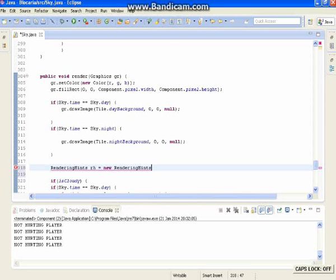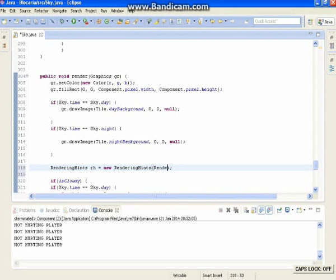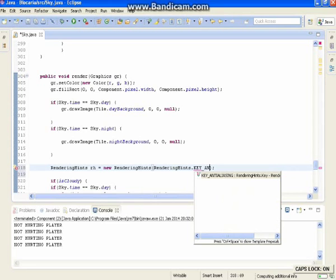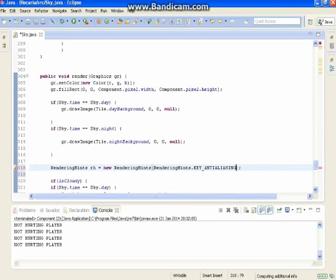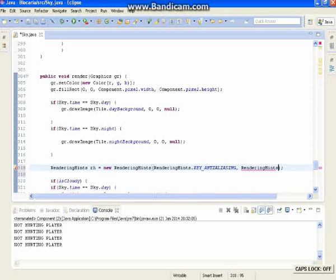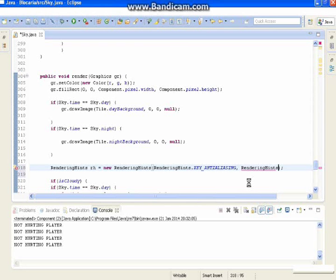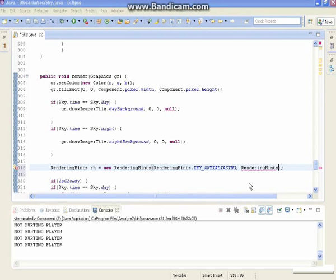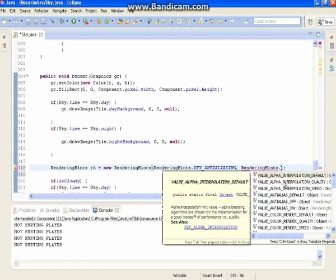RH is equal to new rendering hints. Between the brackets we want to do rendering hints dot key underscore — it depends on how it is — and rendering hints dot value. Something went wrong, I can fix it. Dot value — there.